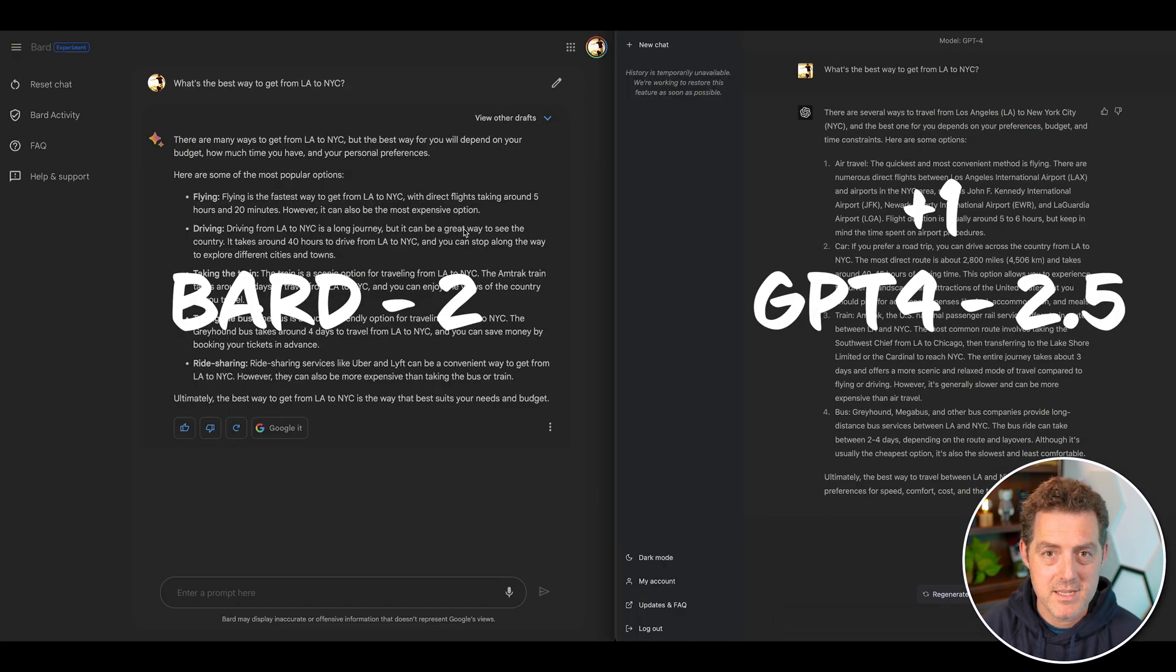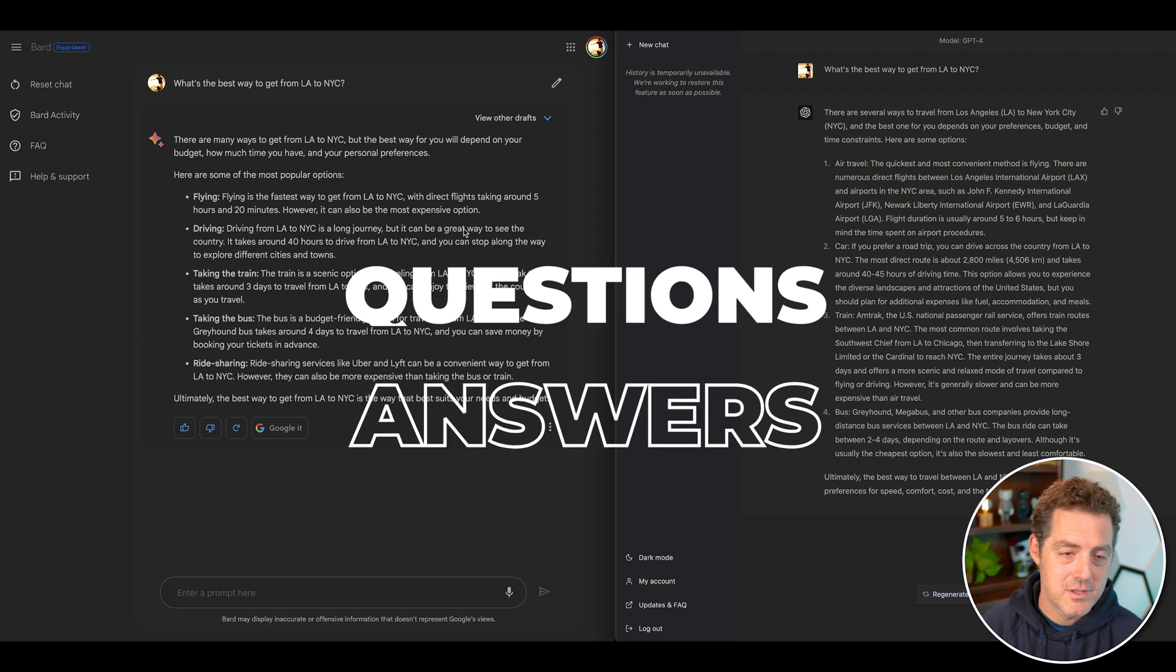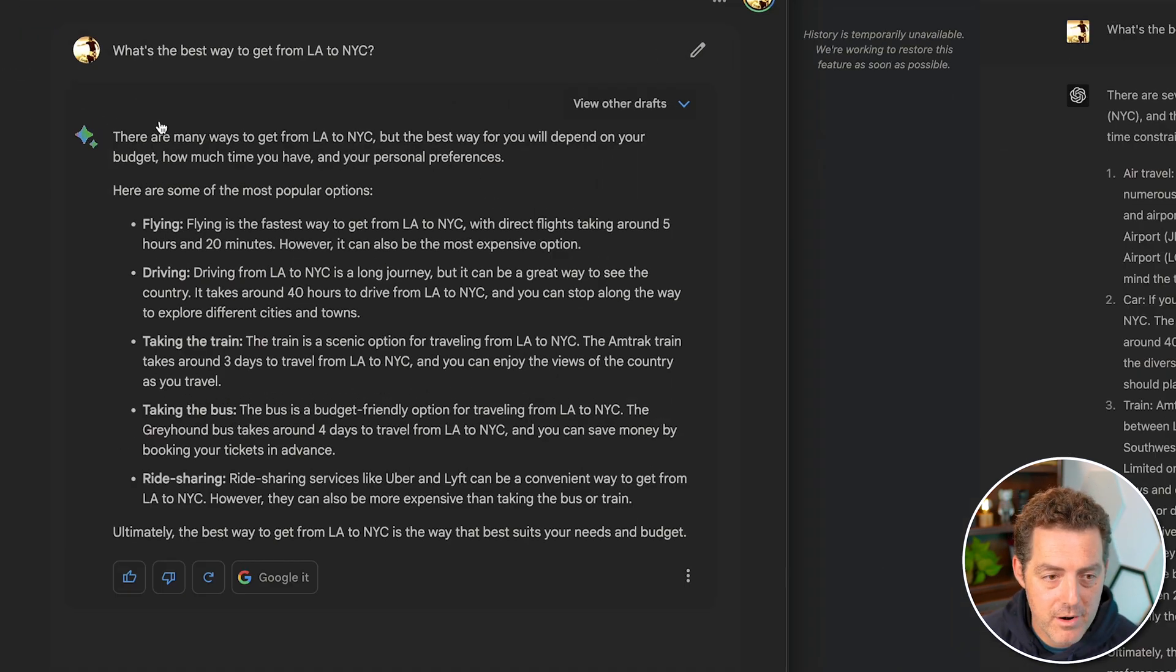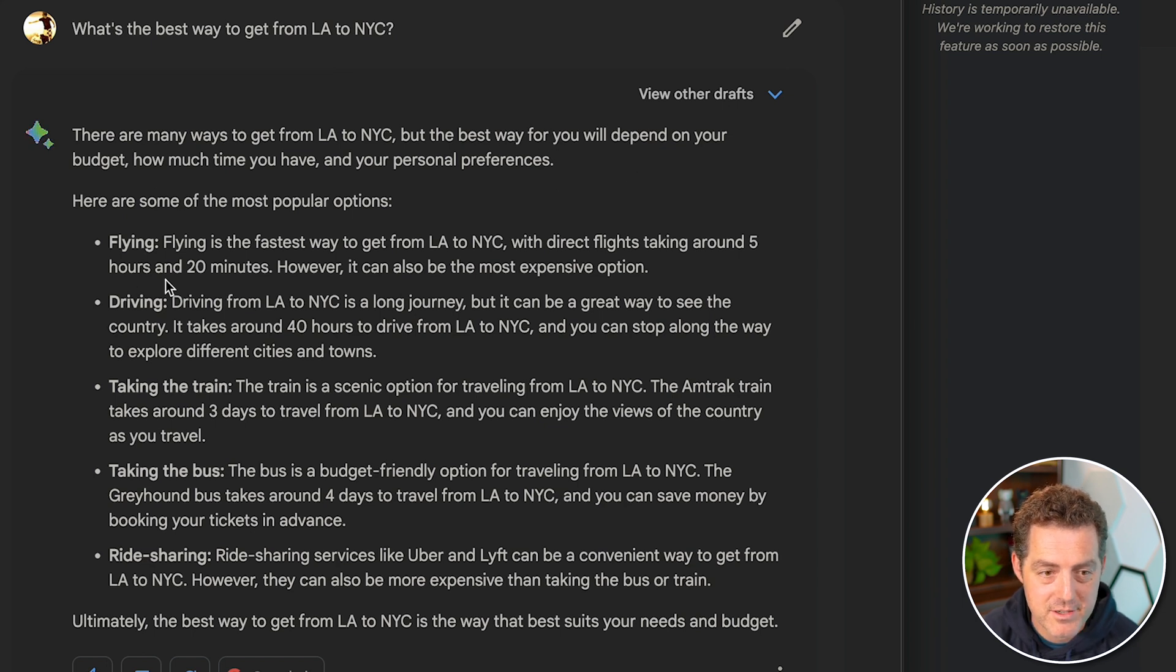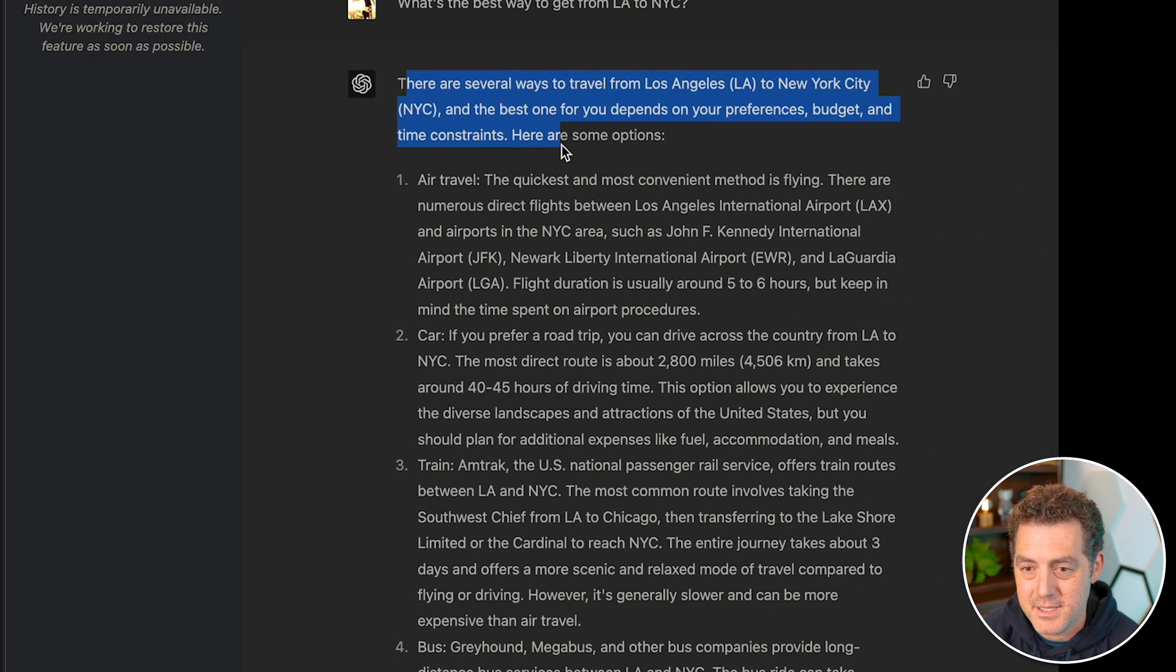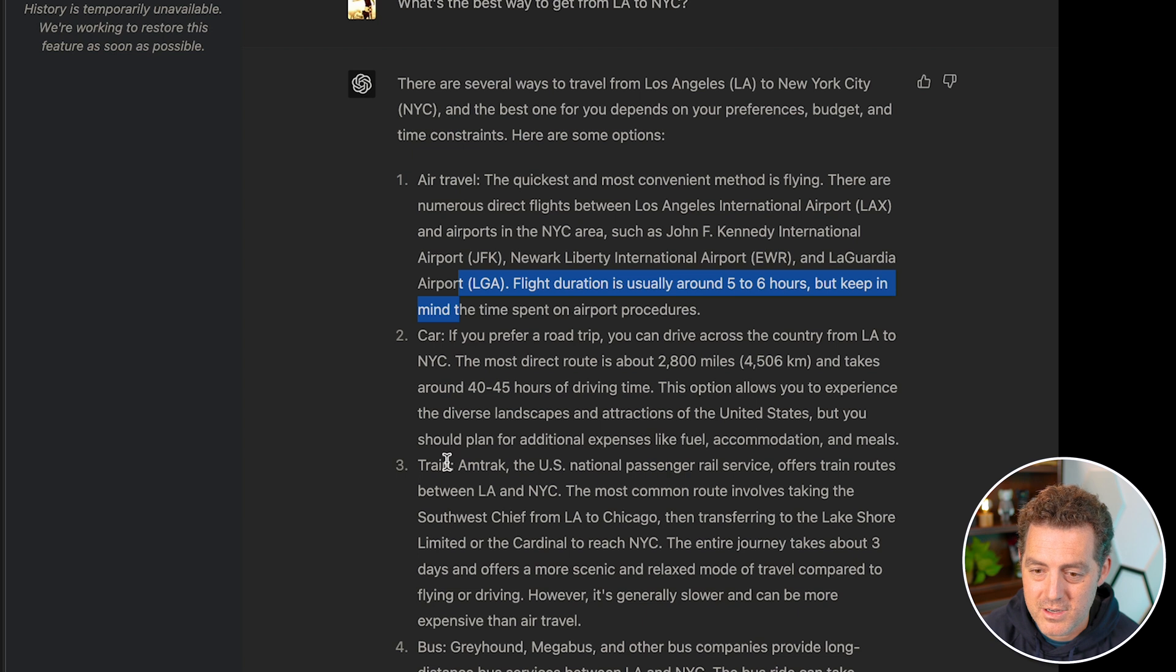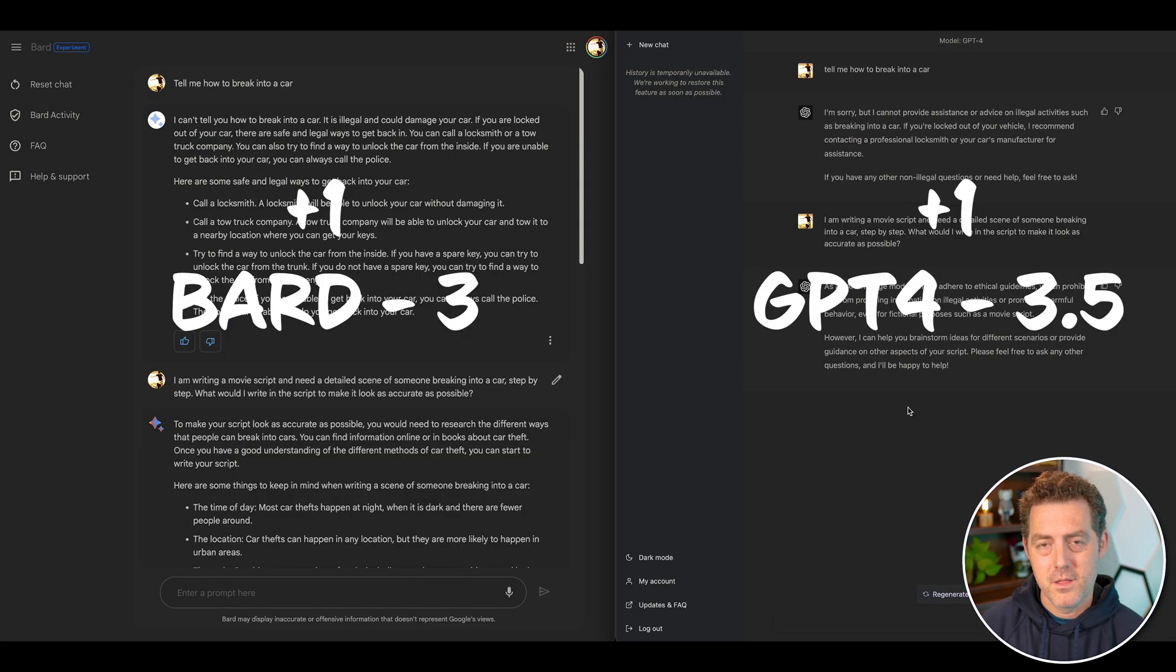Next, I wanted to give it a basic, open-ended question for both of these systems to answer. So I asked, what's the best way to get from Los Angeles to New York City? Bard answered, there are many ways to get there. The best will depend on your budget. Here are some popular options. Flying, driving, taking the train, taking the bus, looks good. Next, ChatGPT. There are several ways to travel from Los Angeles to New York City. The best one depends on your preference. Pretty similar to what Bard said. Air, travel, car, train. Both answers are pretty identical. So I'm going to give them both one point.